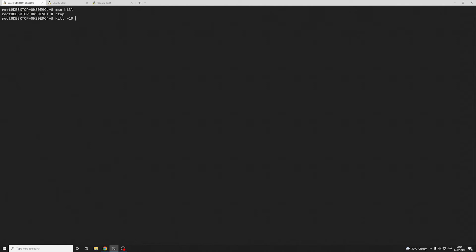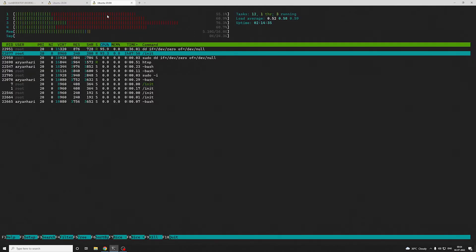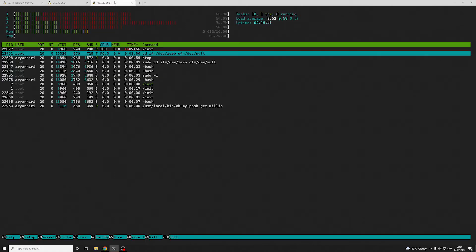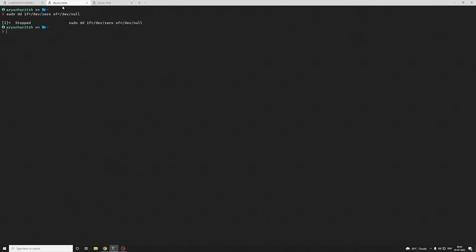You can give parameters like 19 and you need to give the PID. So the PID is 22951. Now you can see the process has stopped for this particular process.